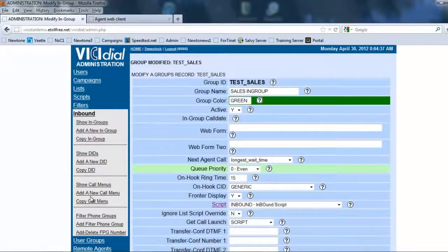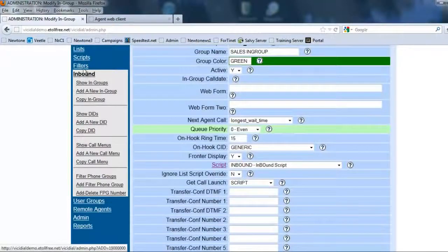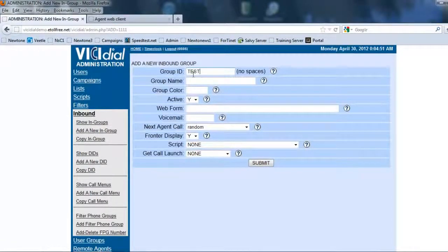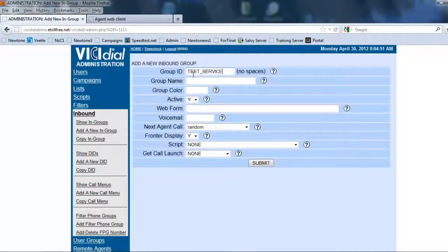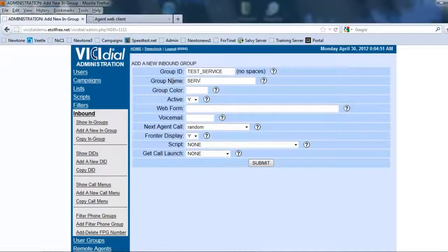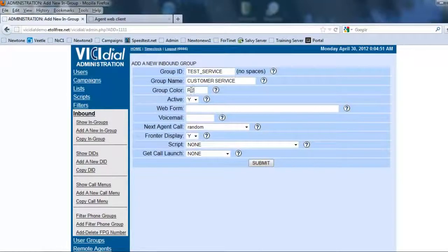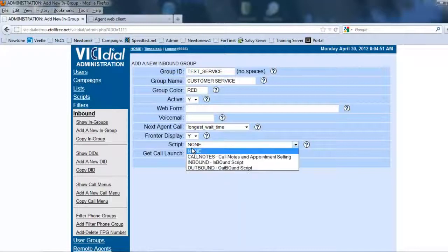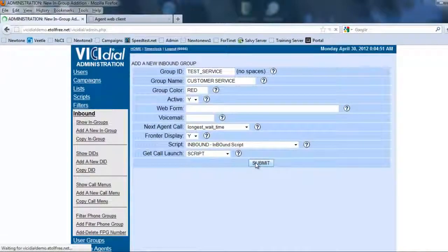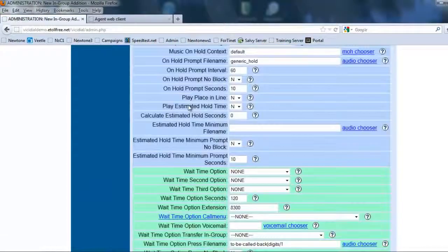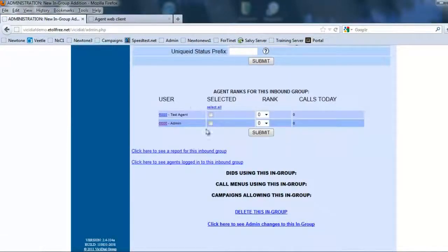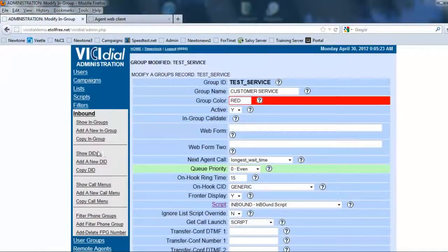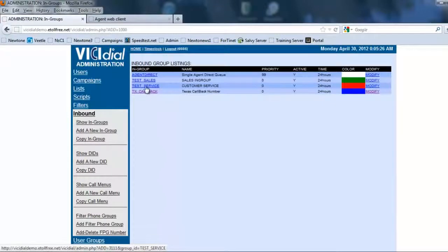Okay so let's go ahead and add another in-group. Now we're going to call it test service. Okay so customer service. That's going to be red. Longest wait time, script, inbound, submit. All right. So we have created the in-groups. We're going to make sure the test agent is in there. So let's go back and make sure that the test agent is in there.